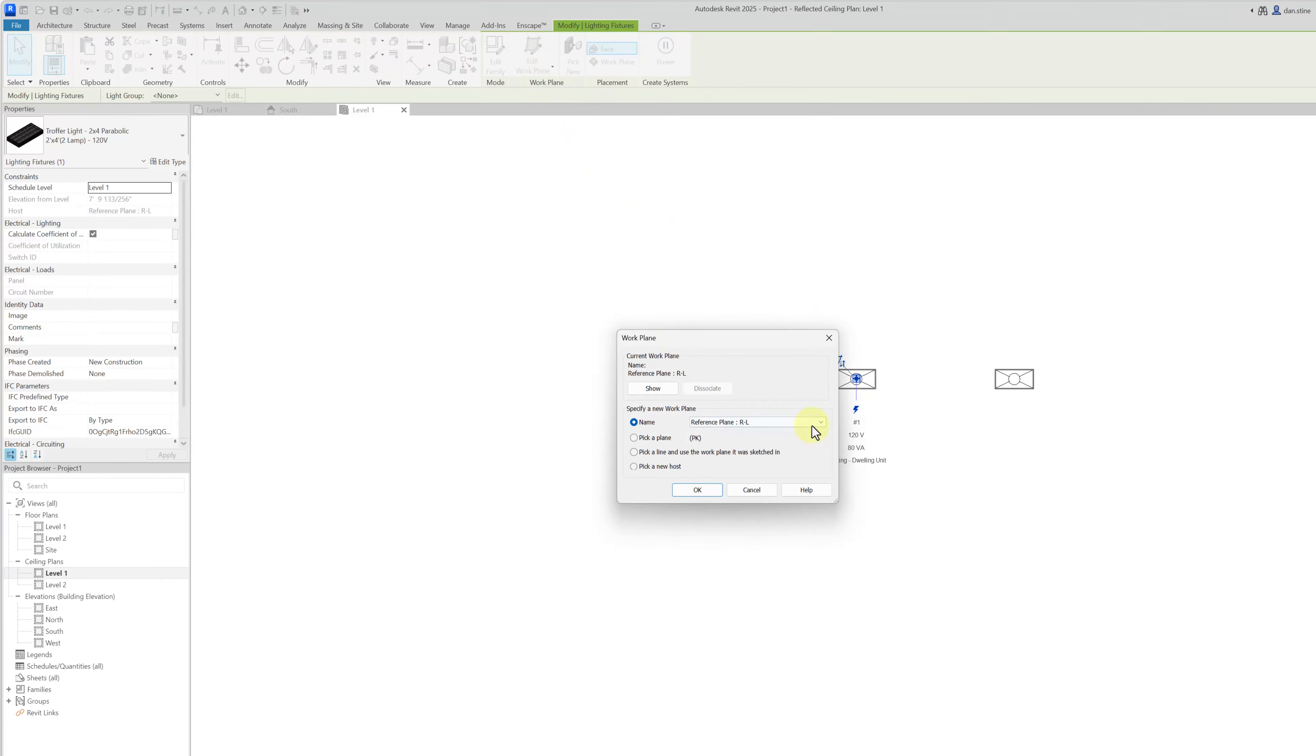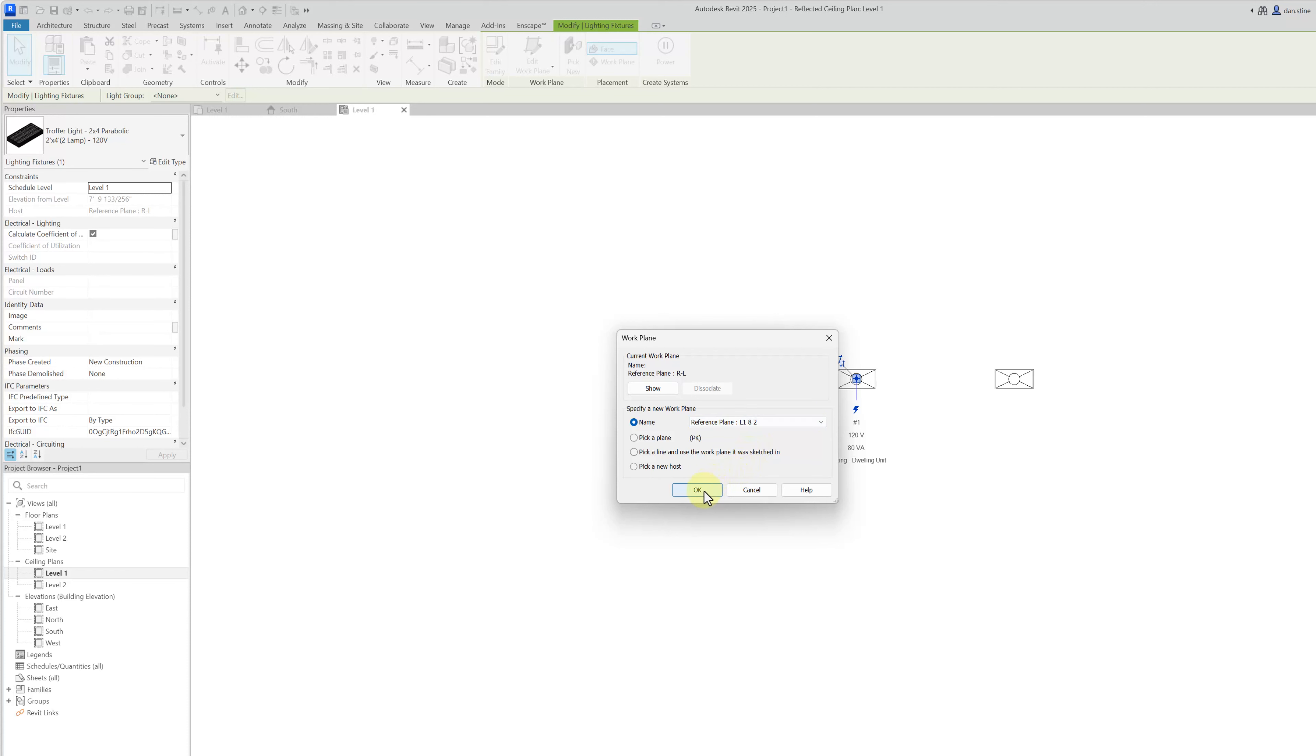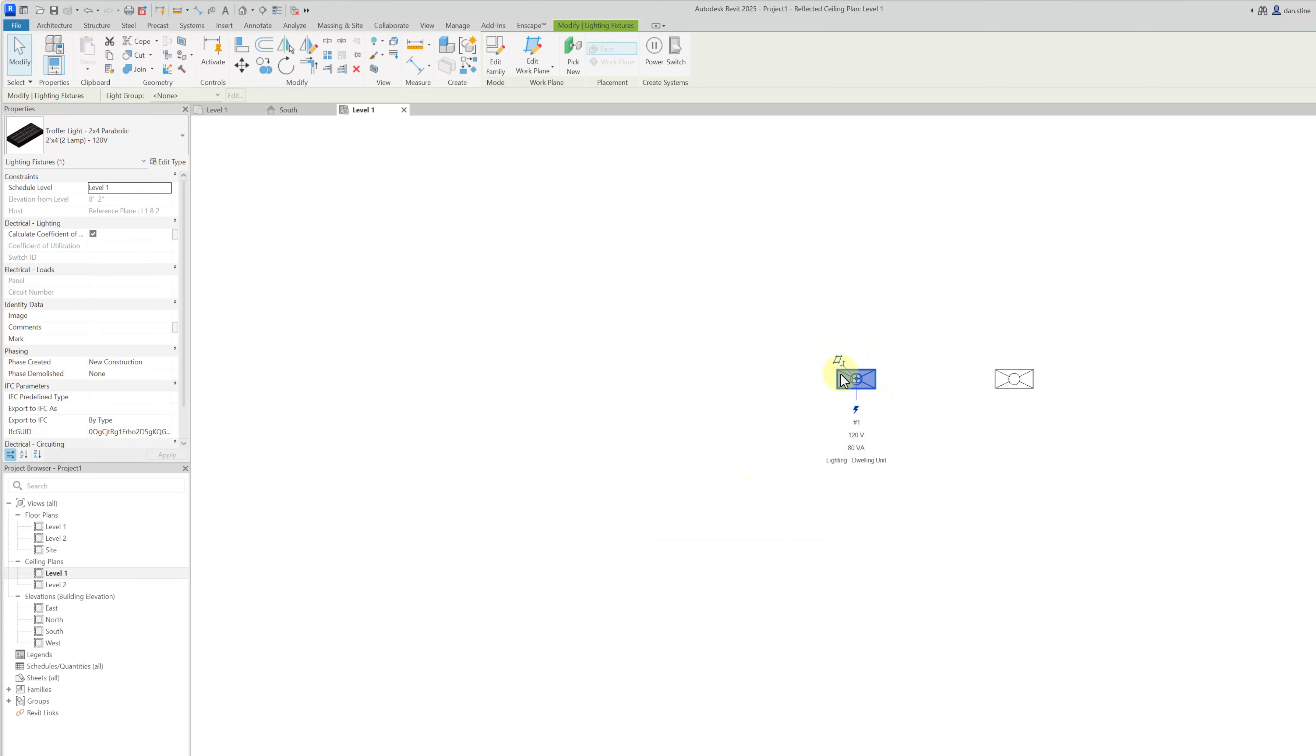So you click this button and then you can just move it from this work plane to that L1 8 foot 2 work plane and so it didn't move at all in plan.